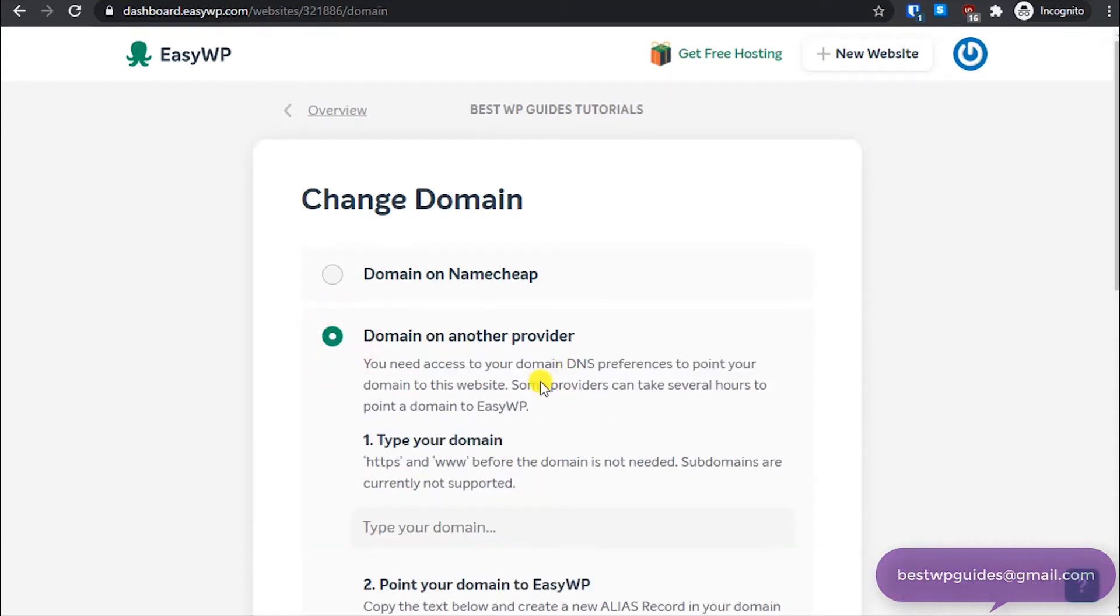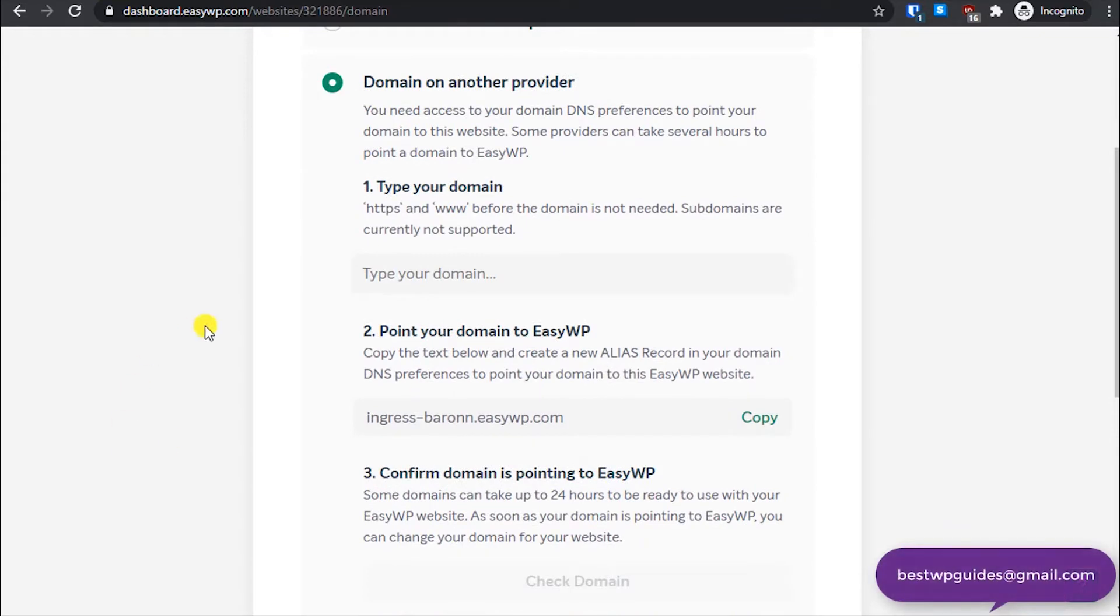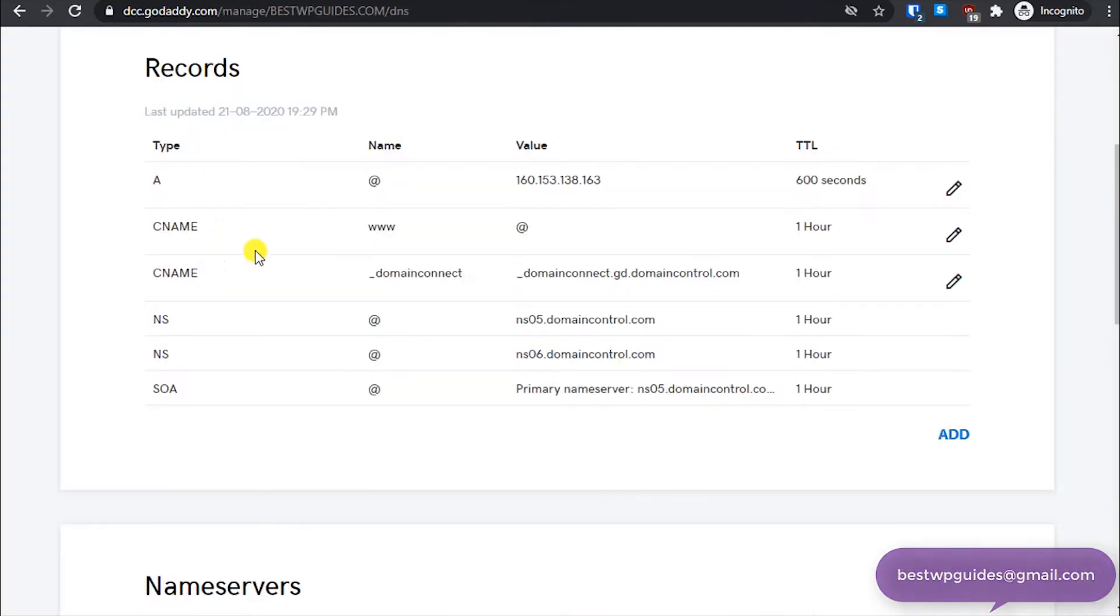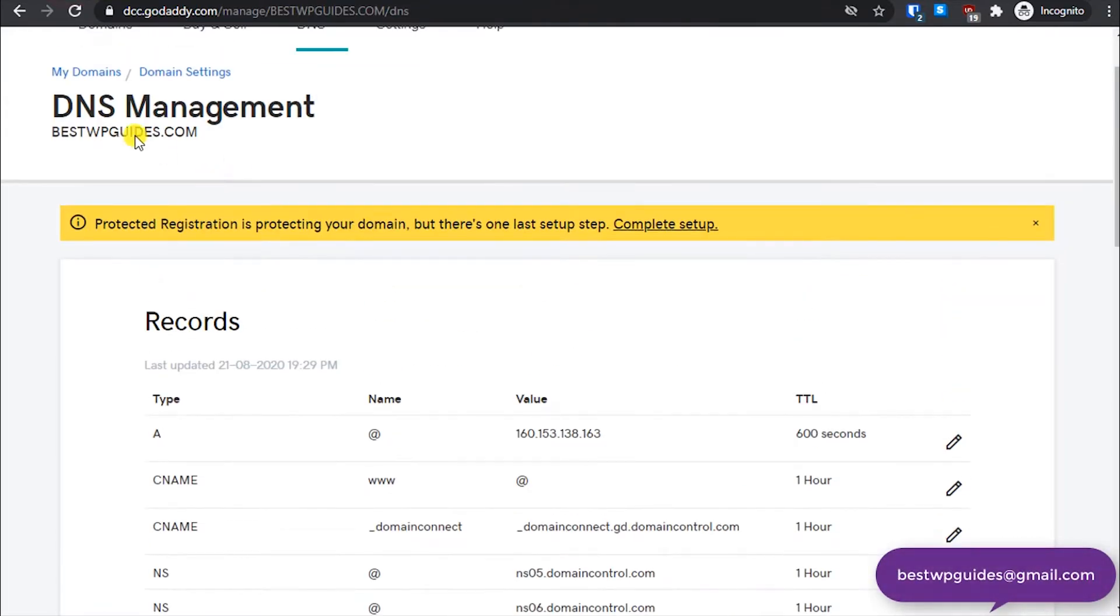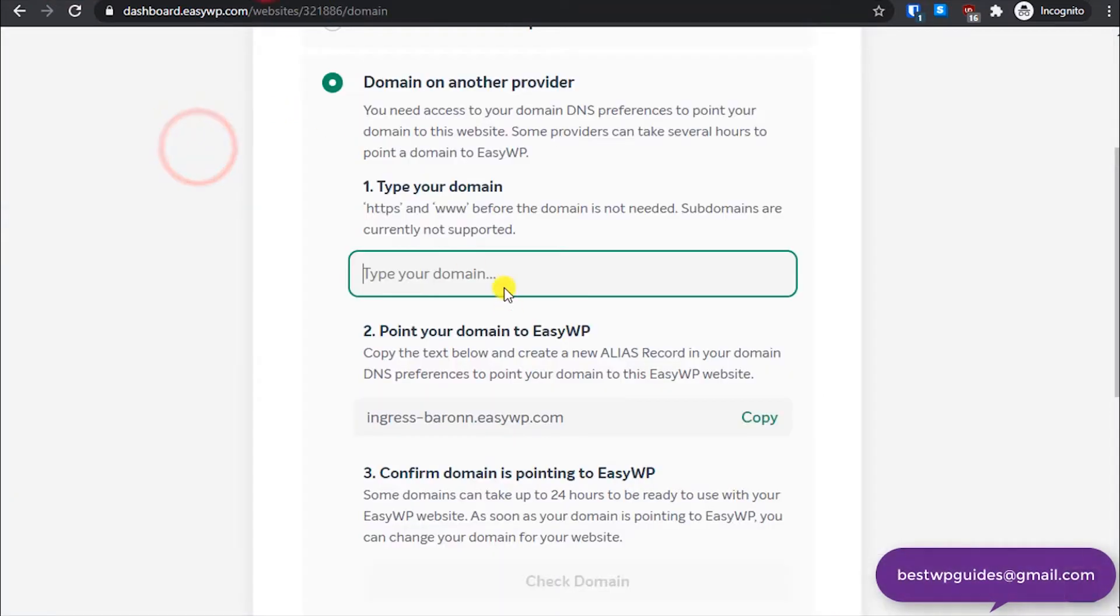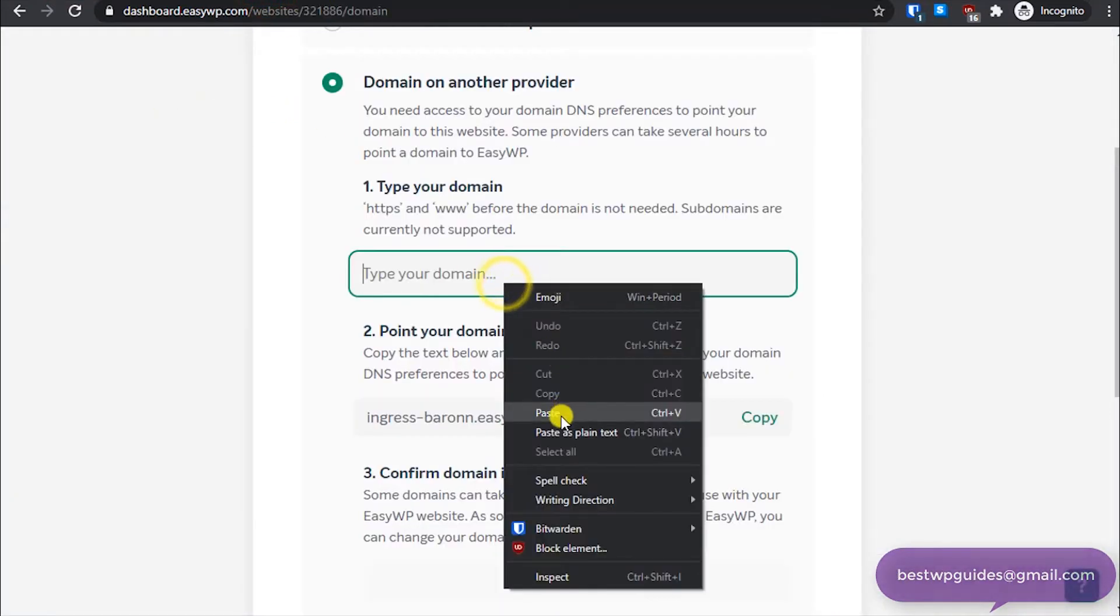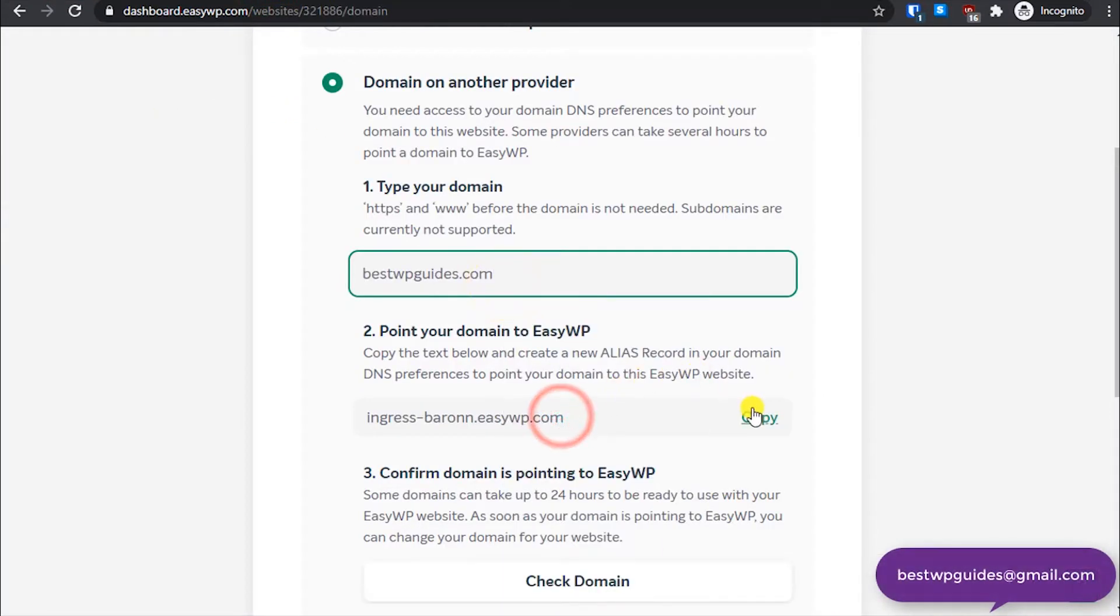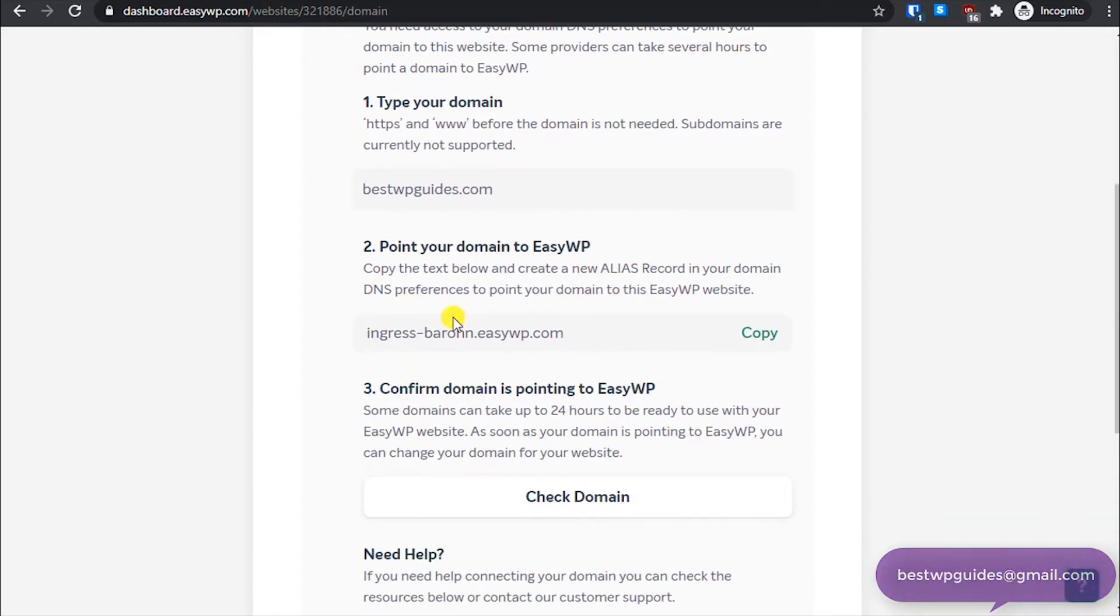Currently it is showing that it's on the temporary domain. Let's select domain on another provider, and here type your domain name. So my domain name is bestwpguides.com, so I will just copy and paste it here.